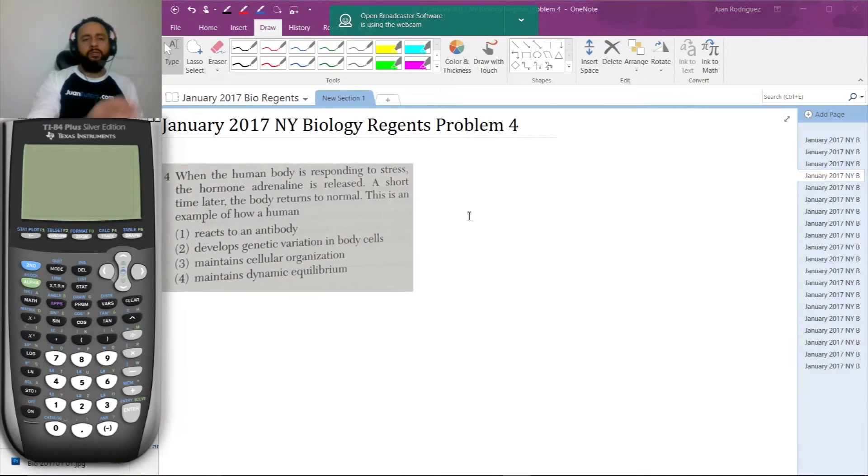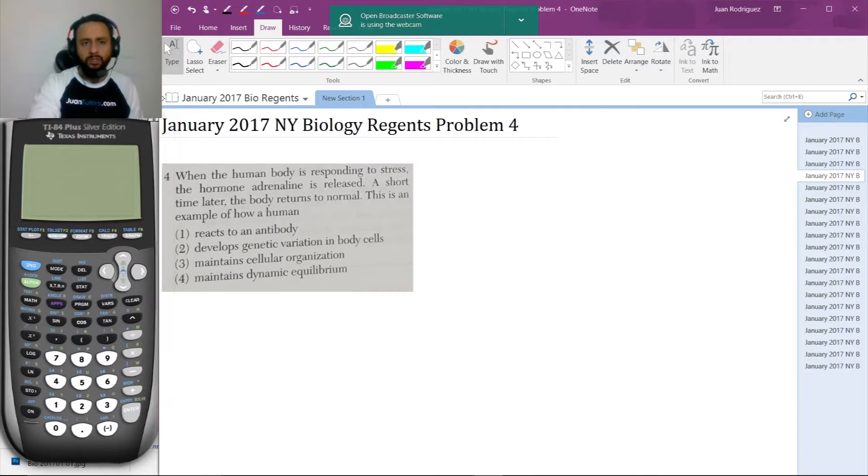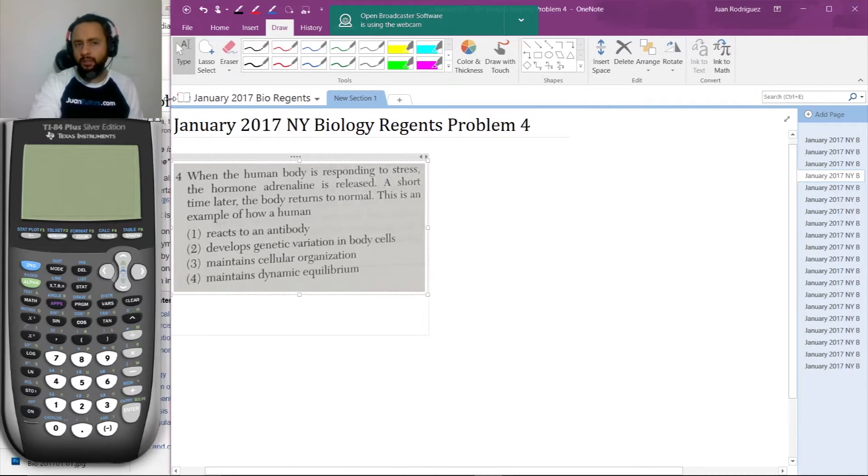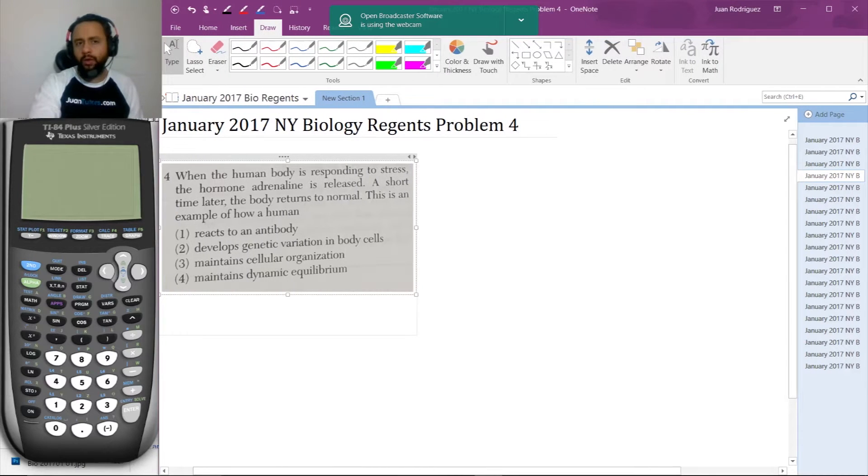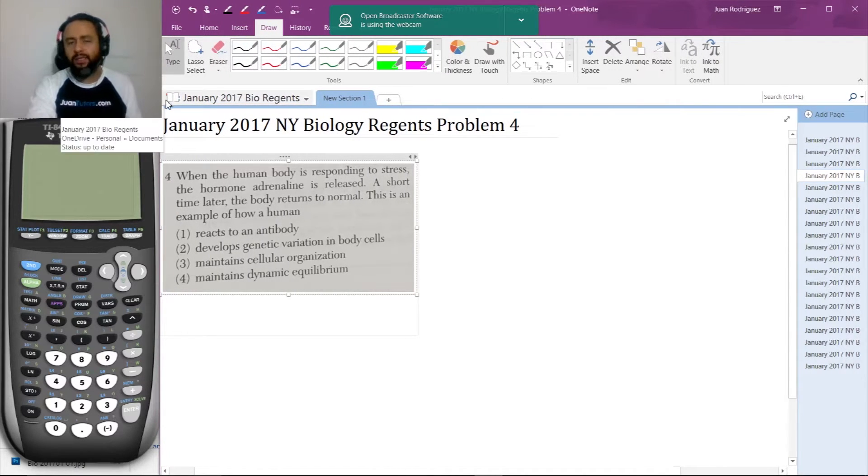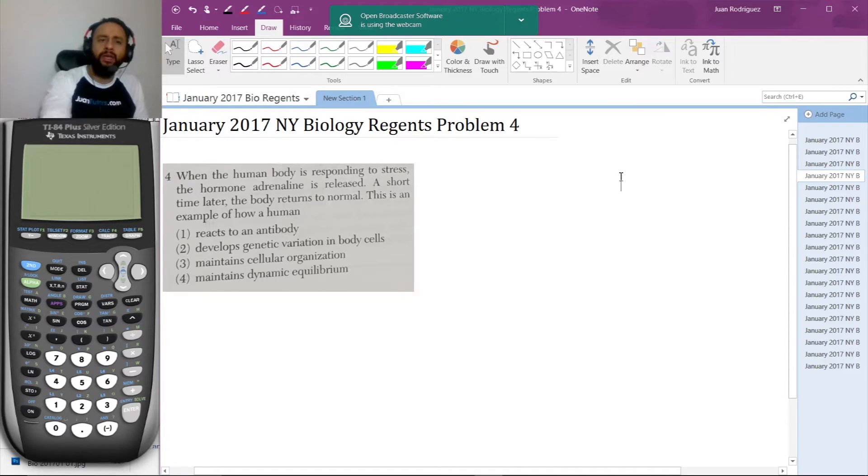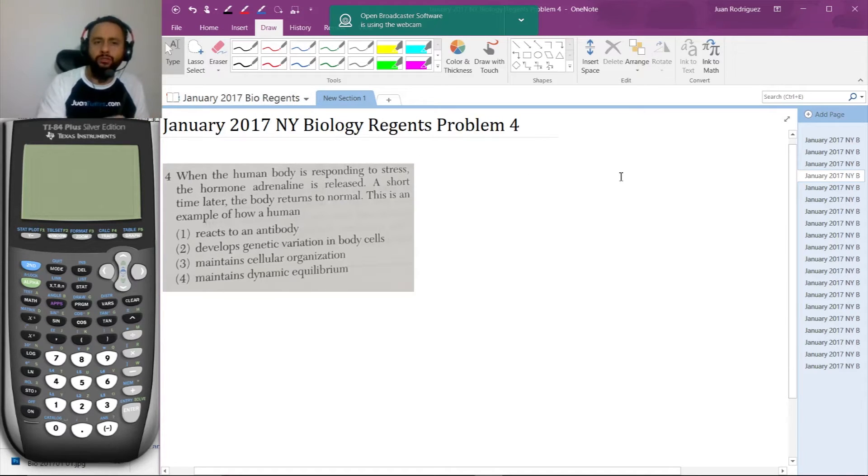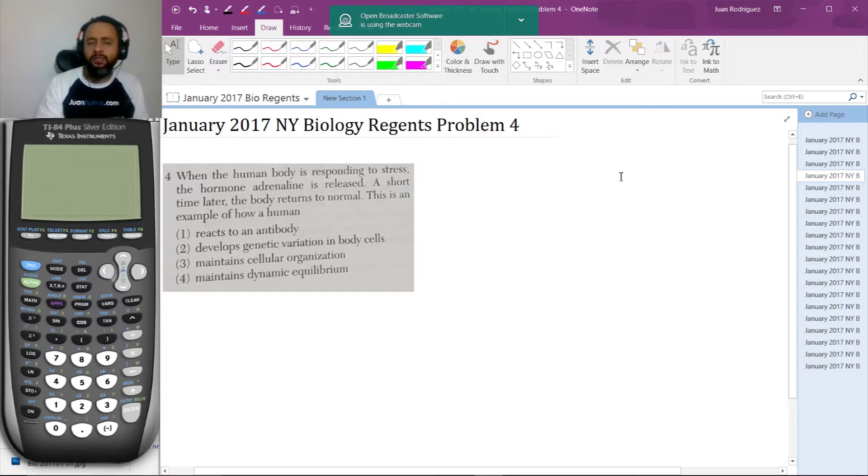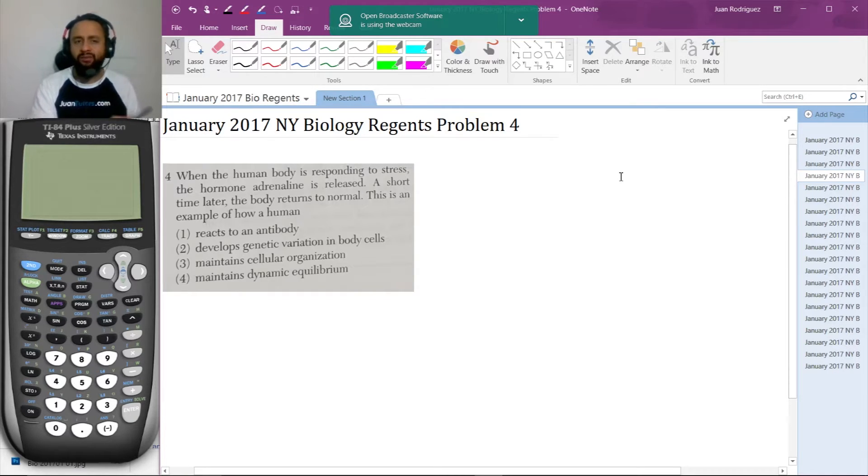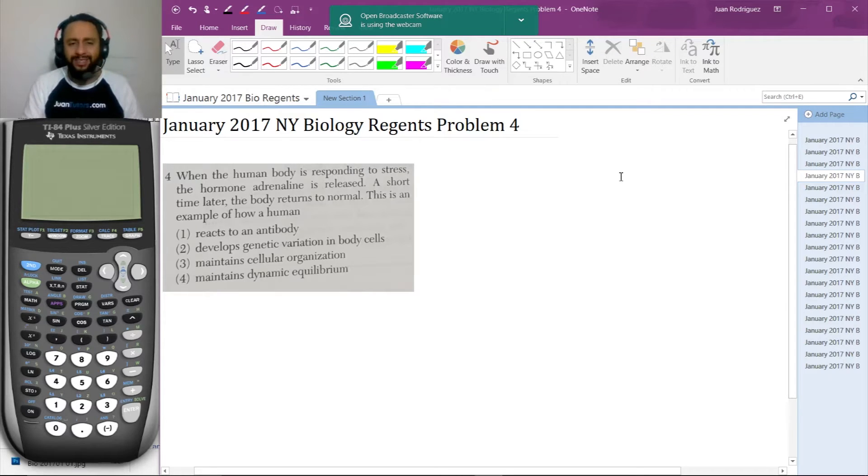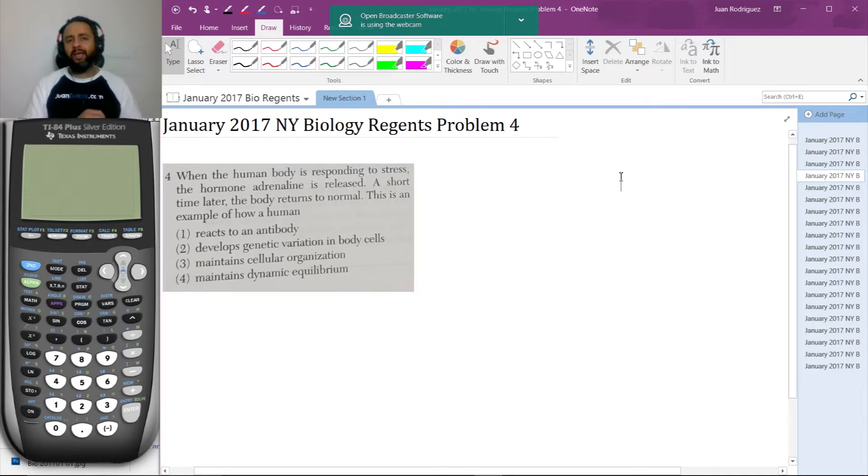Here's problem four. When the human body is responding to stress, the hormone adrenaline is released. A short time later, the body returns to normal. This is an example of how a human reacts to an antibody, develops genetic variation in body cells, maintains cellular organization, or maintains dynamic equilibrium.